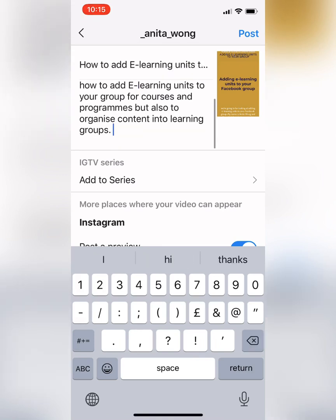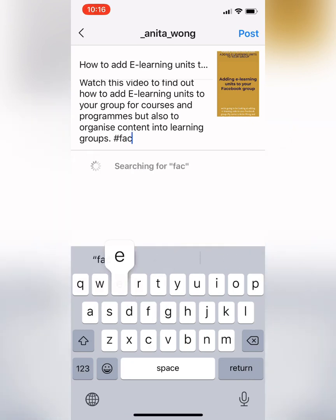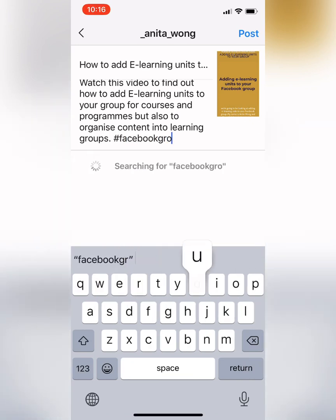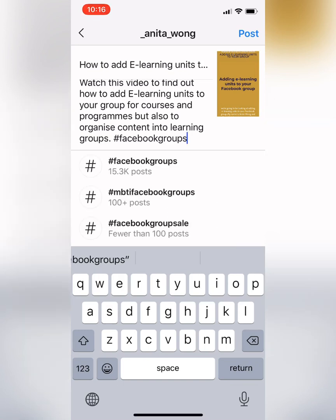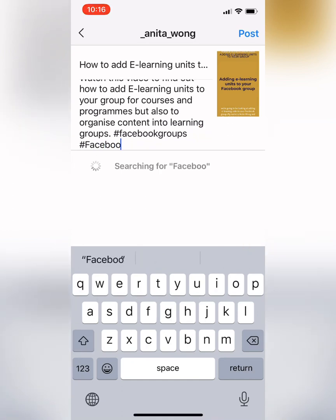Here you can also put links which are clickable when viewers watch on Instagram TV, so you can go ahead and put a link in here if you want to. You can also add some hashtags — don't forget you have up to 30 hashtags to use, because this is going to appear in the preview of your feed as well as being in Instagram TV. Go ahead and add some hashtags in there.